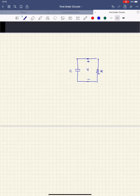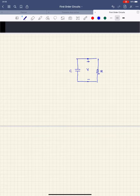Hello everyone. Today I'm going to talk about first-order circuits. I'm going to cover source-free RC and RL circuits. Then in the next video, I'm going to move on to first-order circuits that have independent sources.